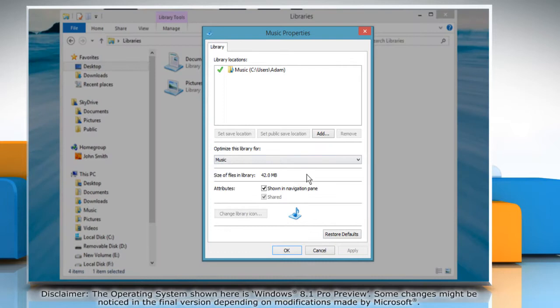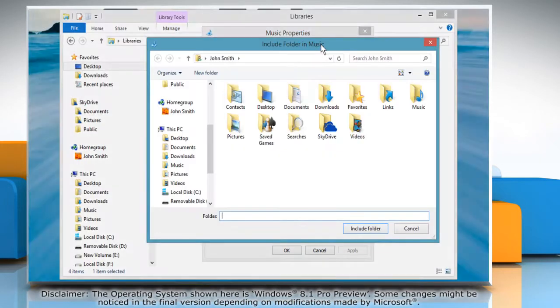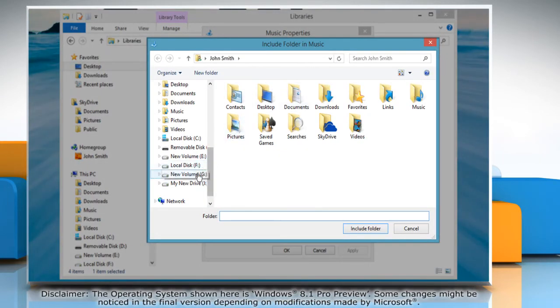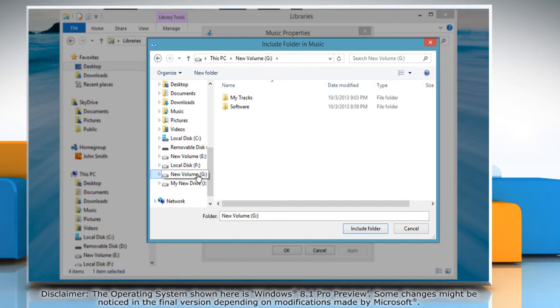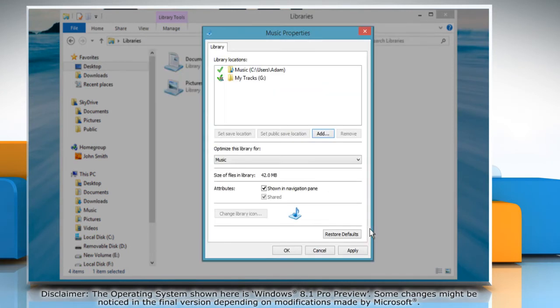In the Music Properties window, click Add and select the folder in which the music files are stored. Click Include Folder and then click OK.